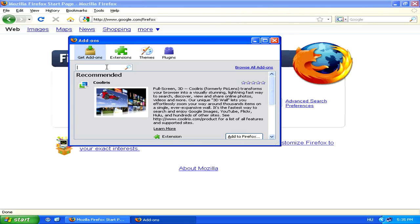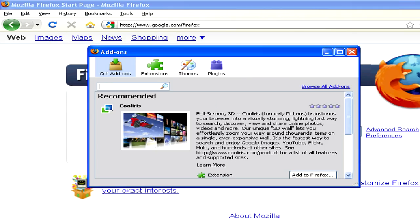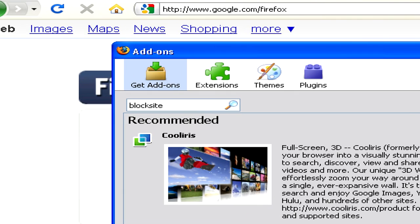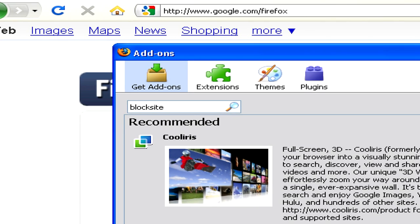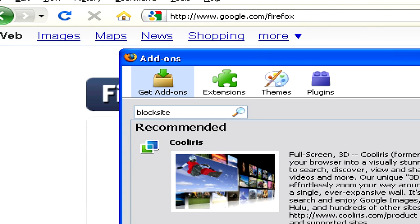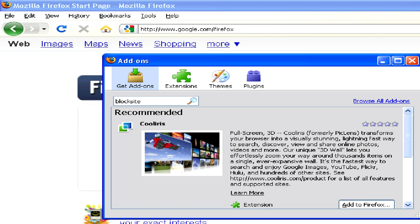If you search for an add-on called Block Site, you'll find a simple add-on which will allow you to fully block any sites accessed by Firefox.